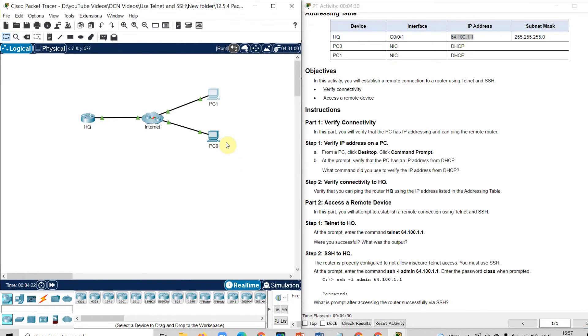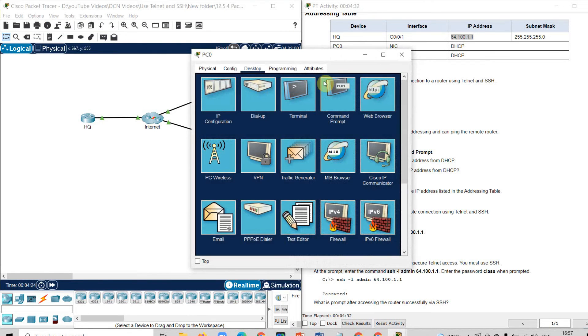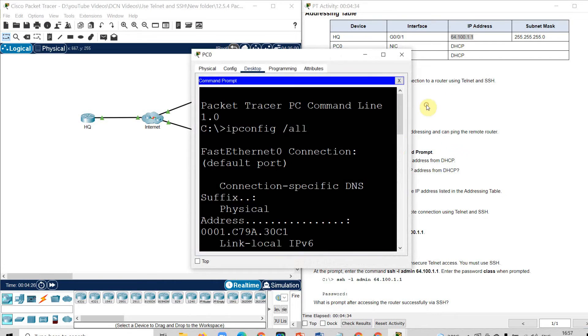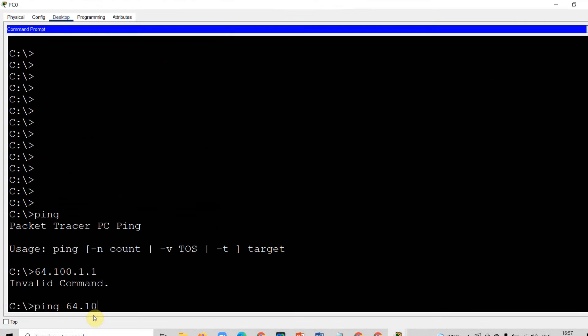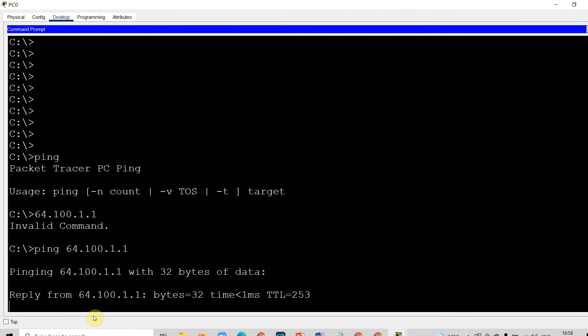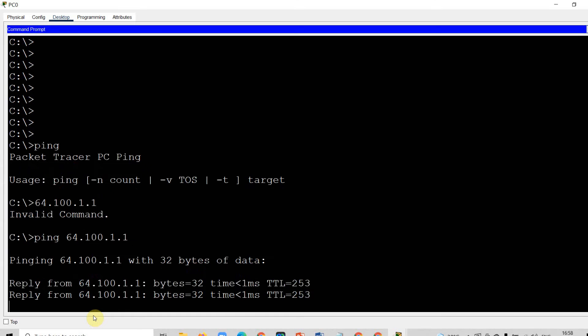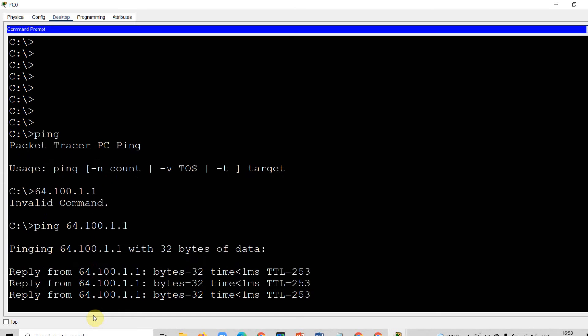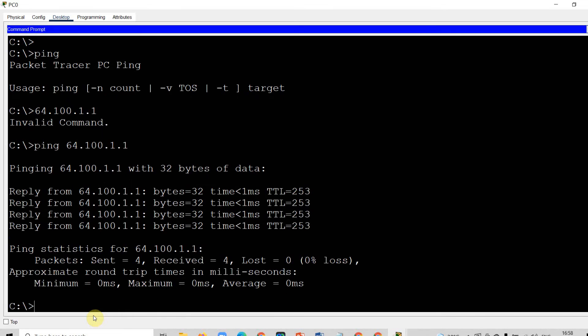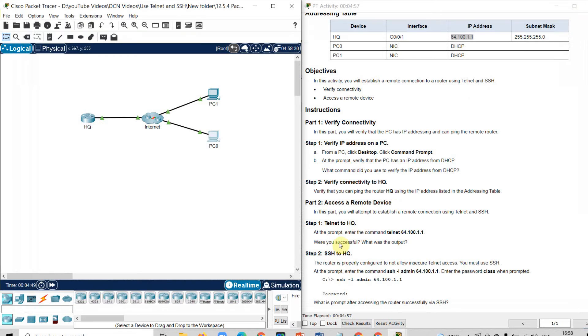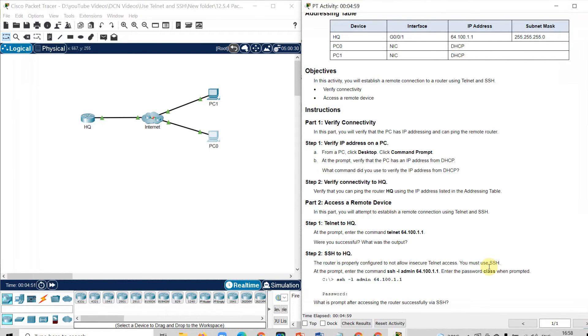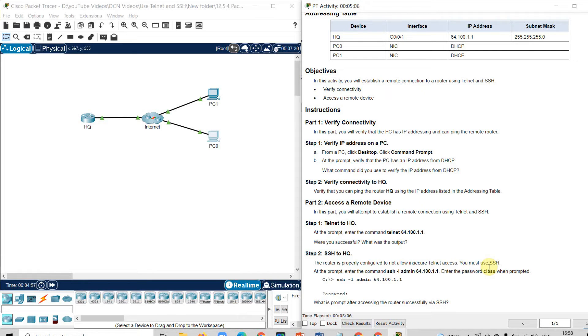Now I will ping from computer 0. I will use the command prompt ping 64.100.1.1. So again, I am able to ping the headquarter. That means computer 0 is also connected with the headquarter. So this is how you can check for the DHCP detail or you can check the connectivity with the remote devices.